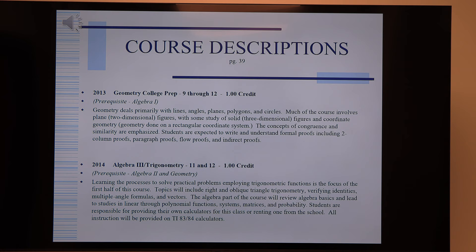Course descriptions are in your program of studies. One thing to be aware of is prerequisites — for example, Geometry College Prep requires having taken Algebra 1 first. If a student didn't take Algebra 1 at the eighth grade level, they'll need to take Algebra 1 CP at the high school before moving to Geometry. This applies to all kinds of classes, so be aware that they may need to complete a previous class before taking a certain course they're interested in.